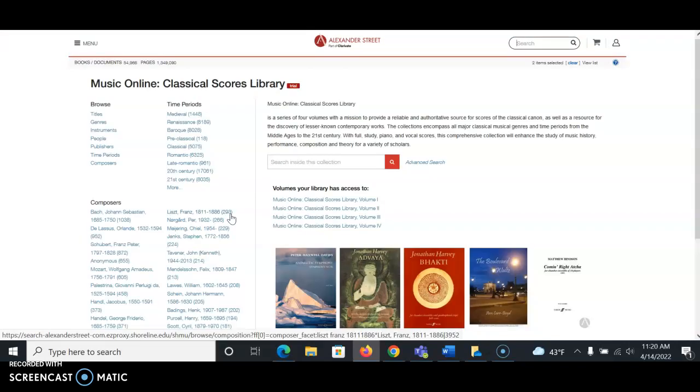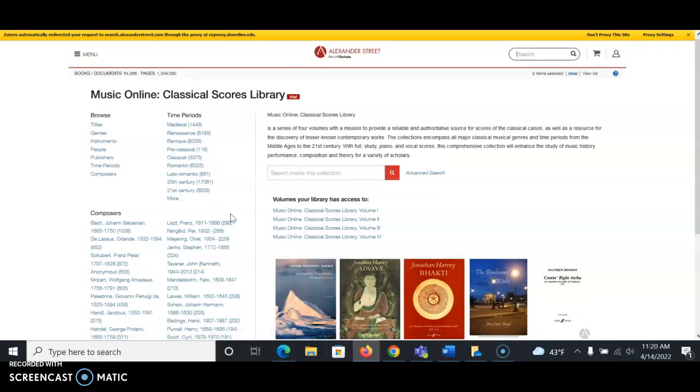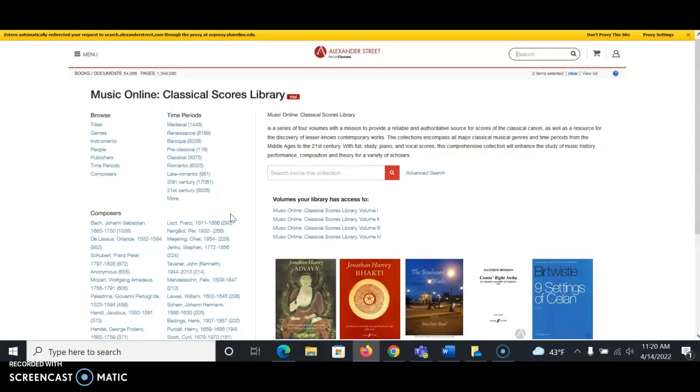So now that I'm here, there's quite a lot of different options to search for scores using this resource. If you look at the left-hand side, you'll see there's options for browsing. You can browse by title, genre, instrument, people, publishers, time periods, and composers.